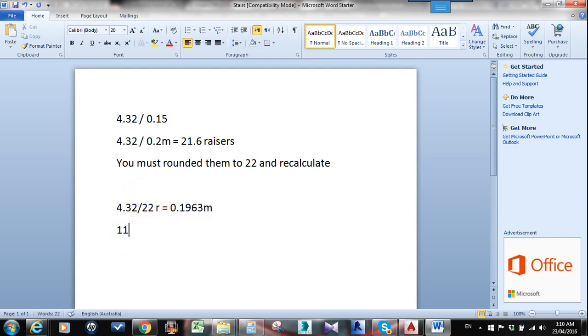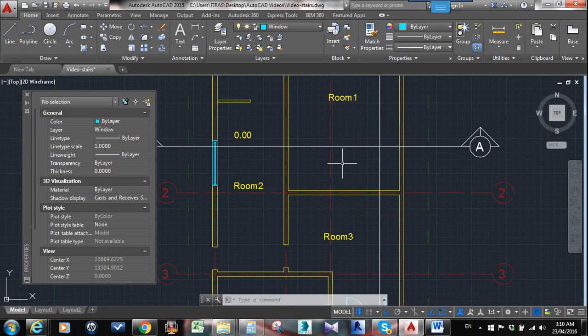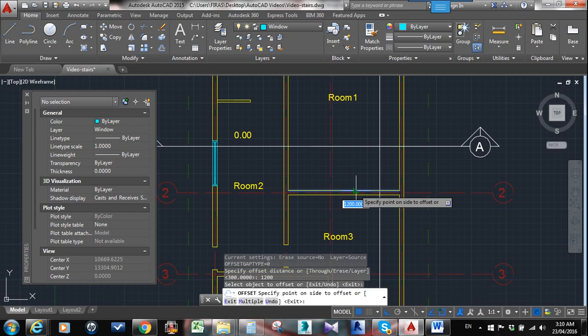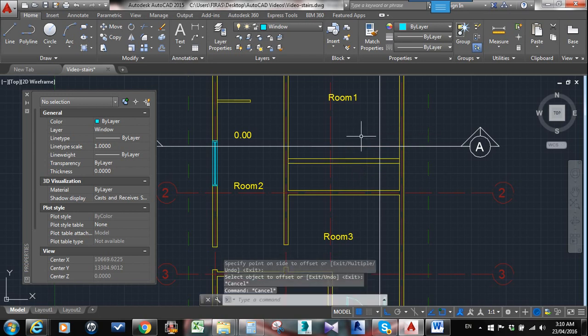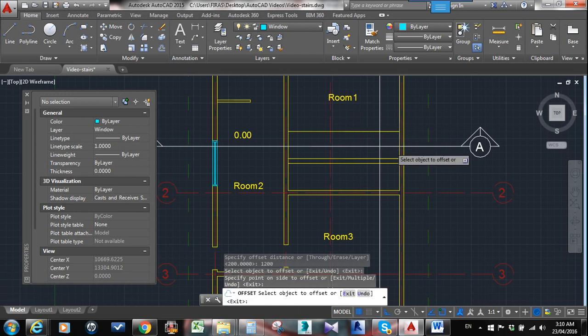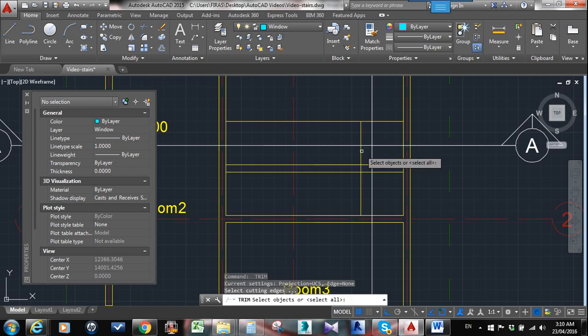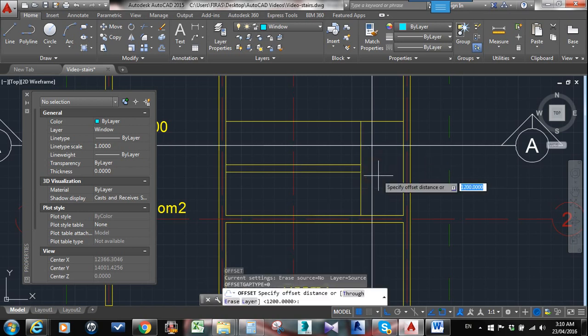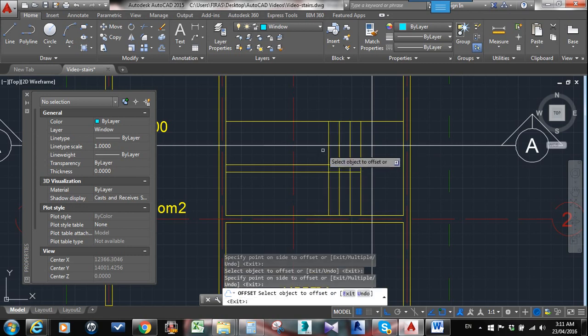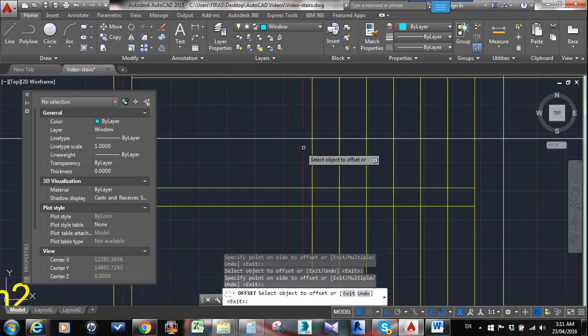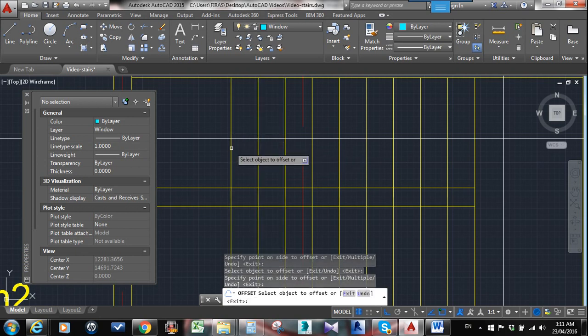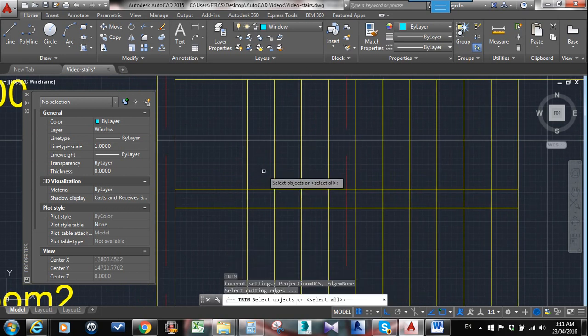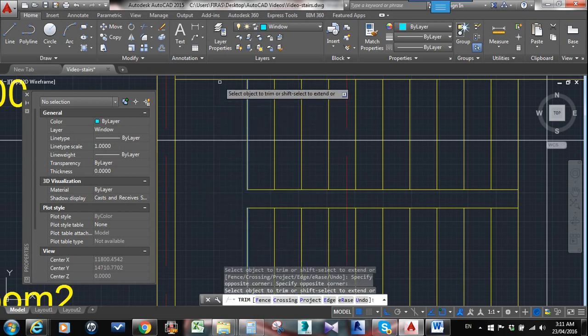Knowing that 22 is the total number of risers needed, you need 11 in each flight. So I'll apply that to this section AA. I'll use offset at 1200 and draw 1200 here, then 200 here, and another 1200 like that to have the landing shown. Then offset at 300 - that's one, two, three, four, five, six, seven, eight, nine, ten, eleven.